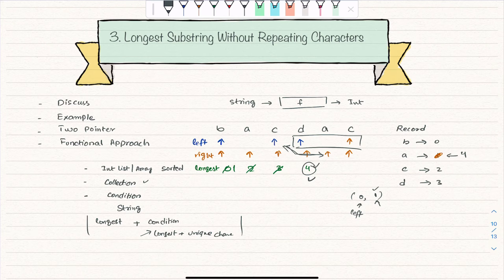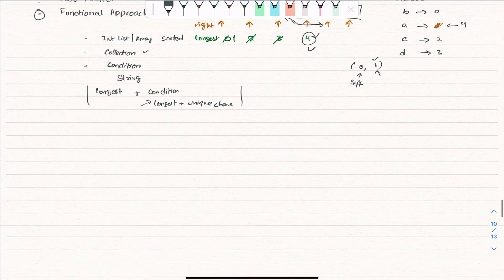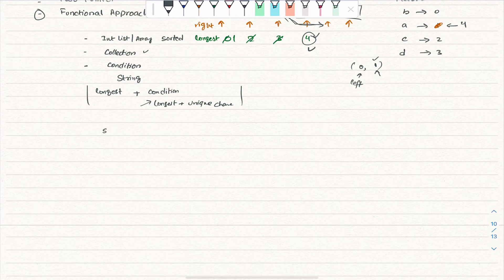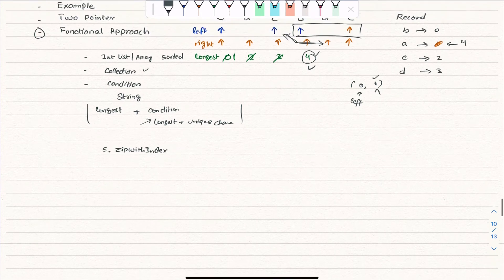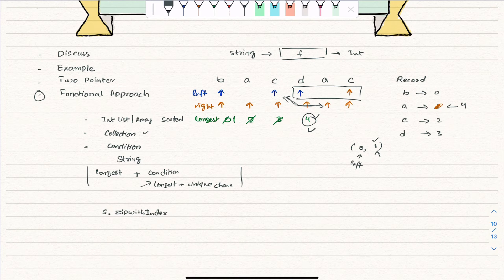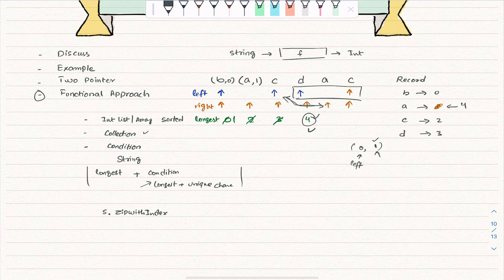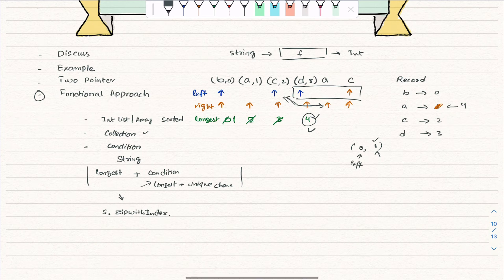Now for the functional approach: we take this string and call `zipWithIndex`, which zips each character with its index — 'b' with zero, 'a' with one, 'c' with two, 'd' with three, and so on.